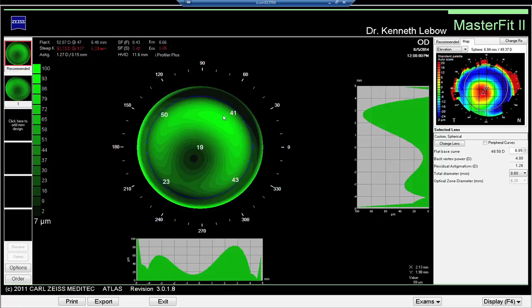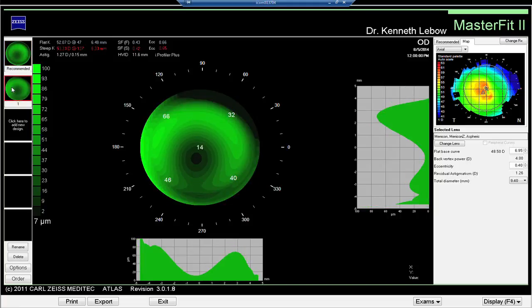A red spot on an elevation map is going to cause touch on a fluorescein pattern, while a depression on the elevation map — the whole area in blue, below the reference sphere — is going to create a great deal more pooling. There's a tremendous amount of pooling surrounding the area of apical touch. We're using a spherical base curve to fit a very aspheric cornea, because keratoconic eyes have a higher eccentricity than the normal spherical cornea. In this case, we tried a custom spherical fit and wound up with an aspheric lens design showing a little bit of touch but lower levels of clearance.